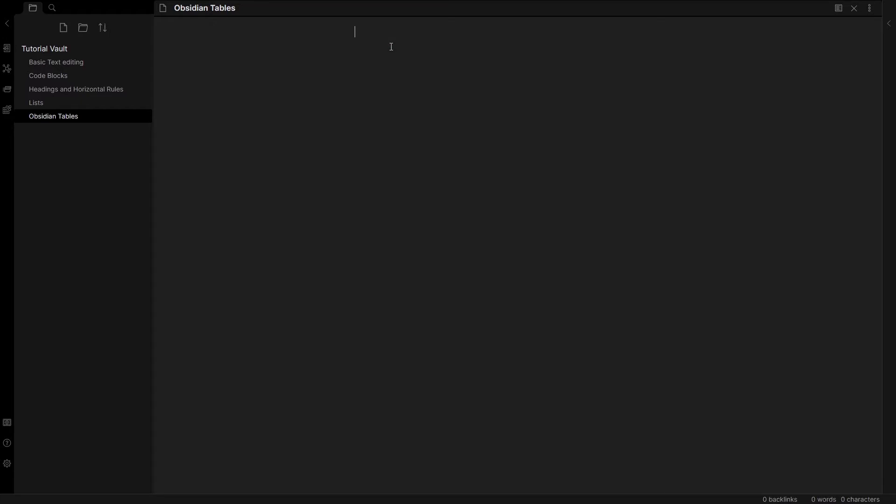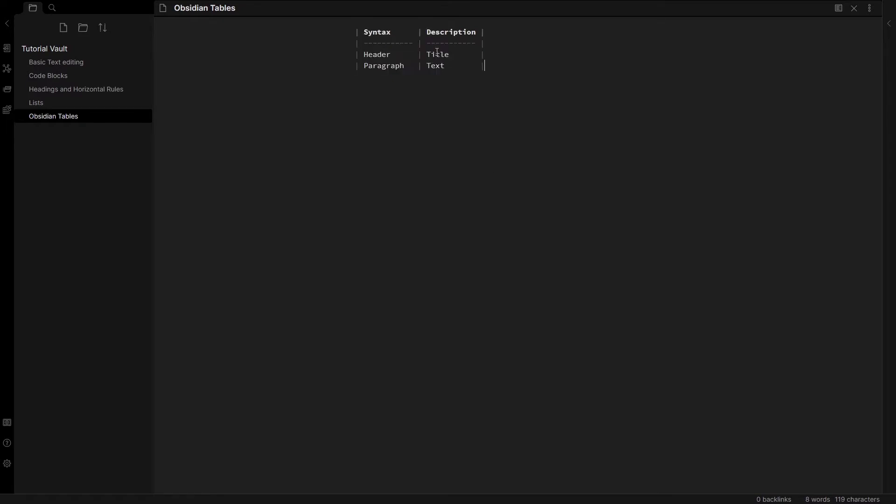Let's try that again, there's plain text, there we go. So this is what a table looks like in Obsidian. As you can see there is a heading and two rows and two columns.